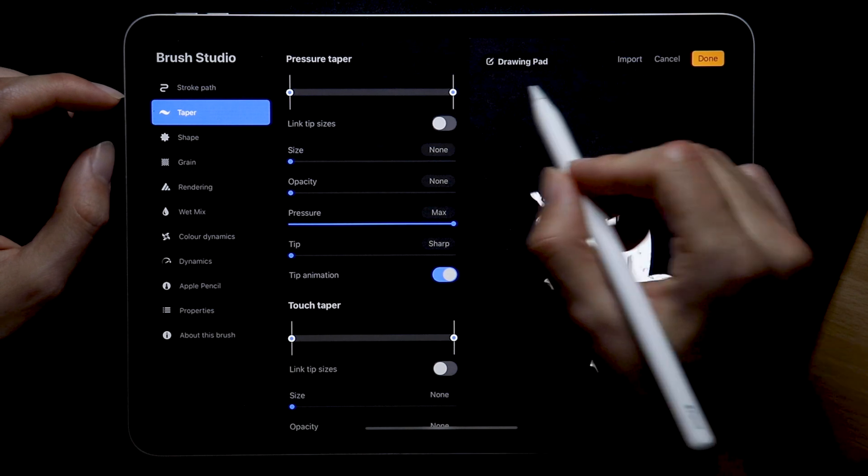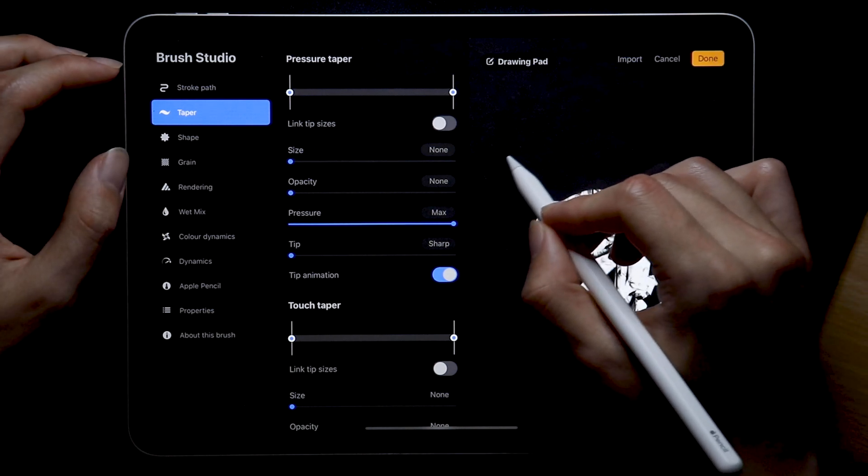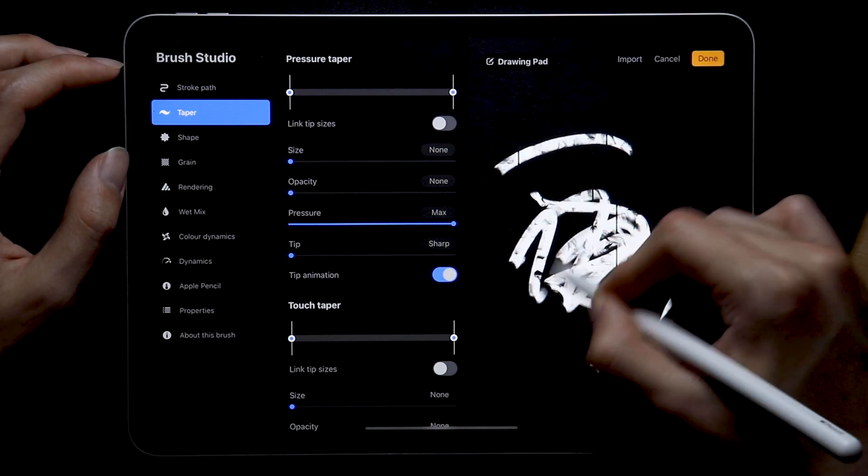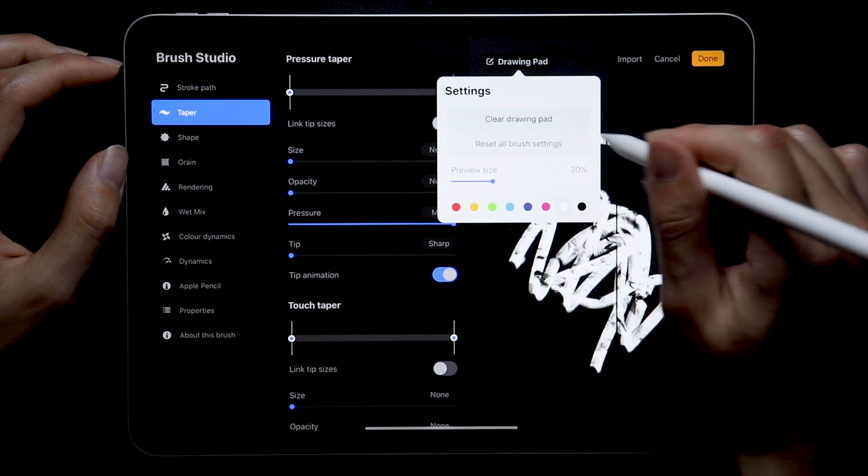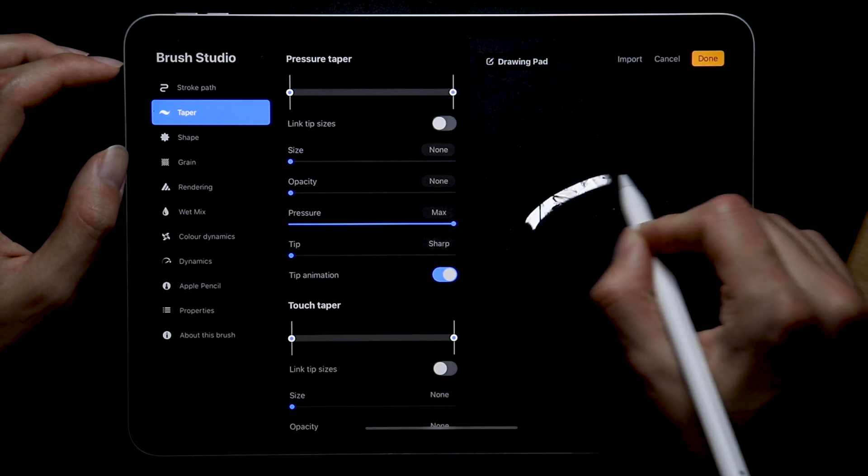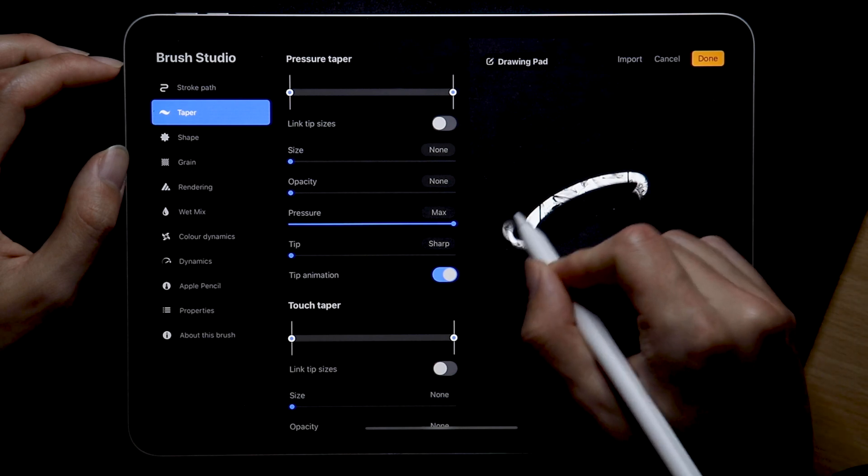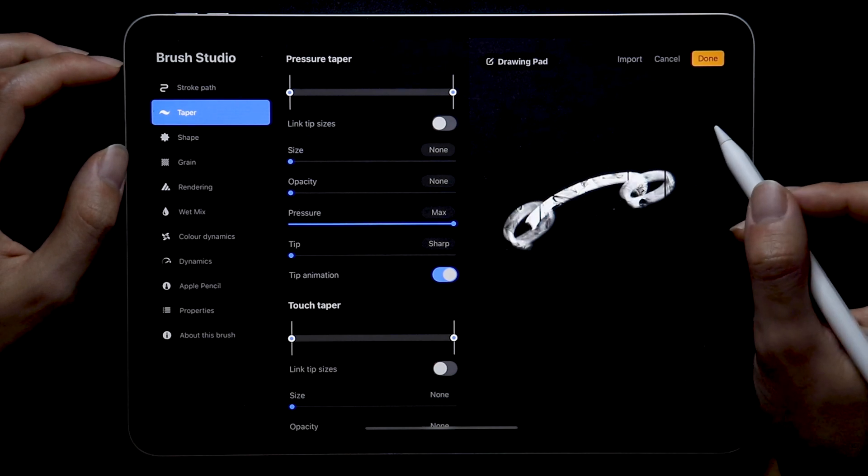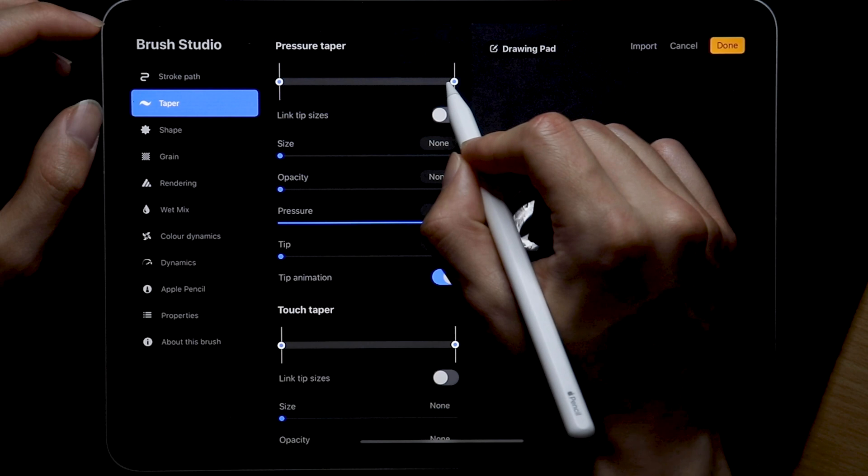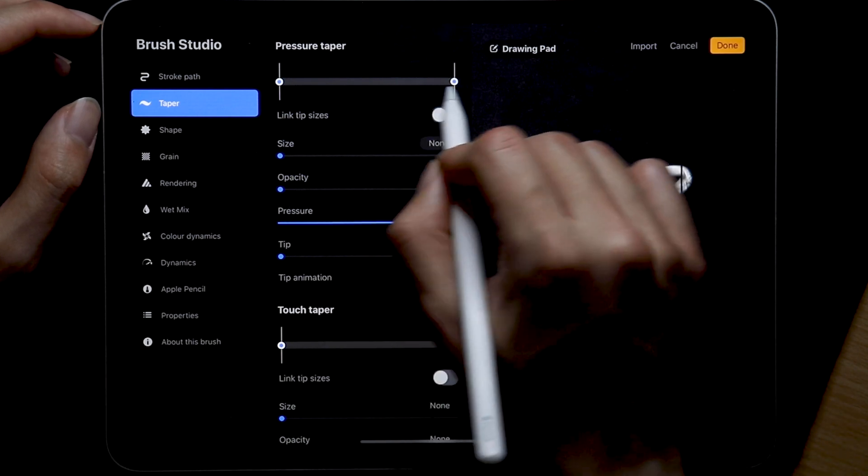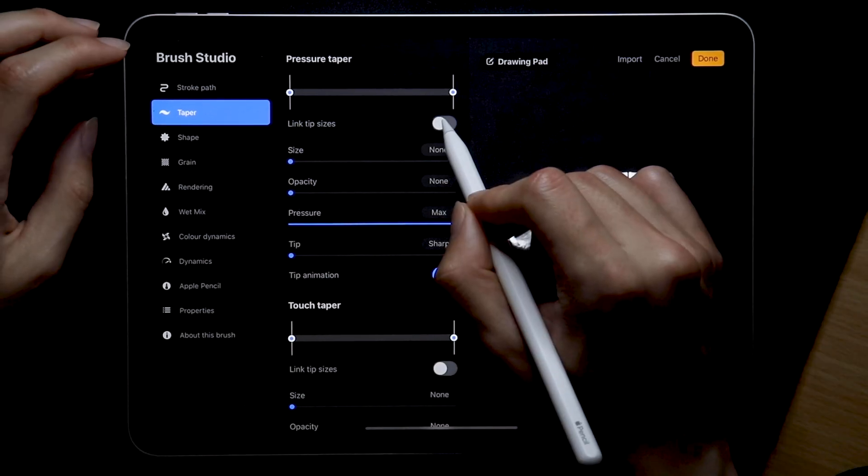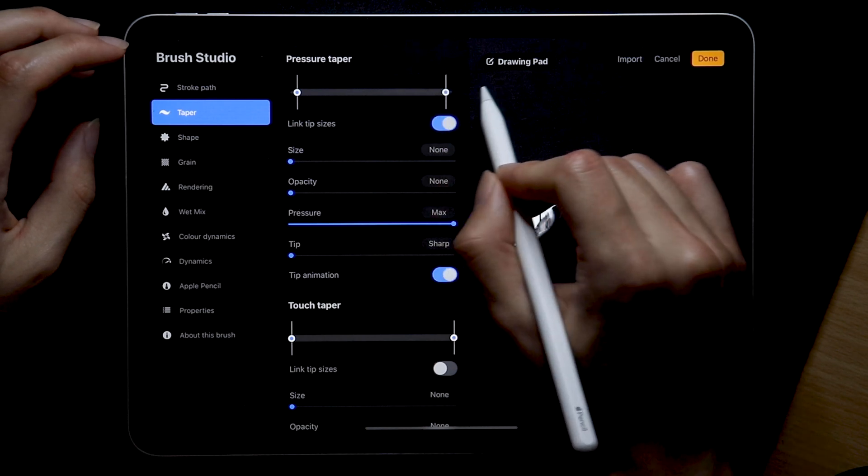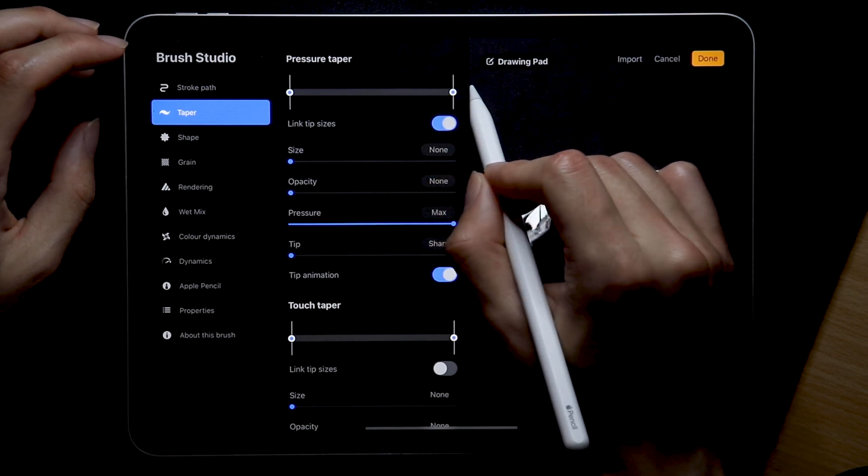Next, taper settings refers to the beginning as well as the end of the stroke, whether you want tip to be more sharp or more dull. And for this we're only looking at the pressure taper since I assume most people watching this are planning on using the brush with their apple pencil instead of their fingers. And yeah we have this nice visual interface which shows us exactly how much sharper or how much more dull we want our strokes to be. You can also link these so the changes you make on one side are exactly the same as on the other.